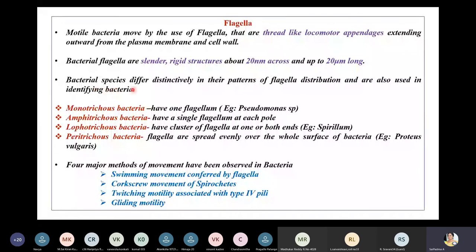Bacterial species differ distinctively in their patterns of flagellar distribution, and this is also used in identifying bacteria. For example, monotrichous bacteria — the word 'trichous' means hair-like — have only one single flagellum. If this single flagellum is located at one end of the bacteria, it is called a polar flagellum. The best example of monotrichous bacteria is Pseudomonas species.